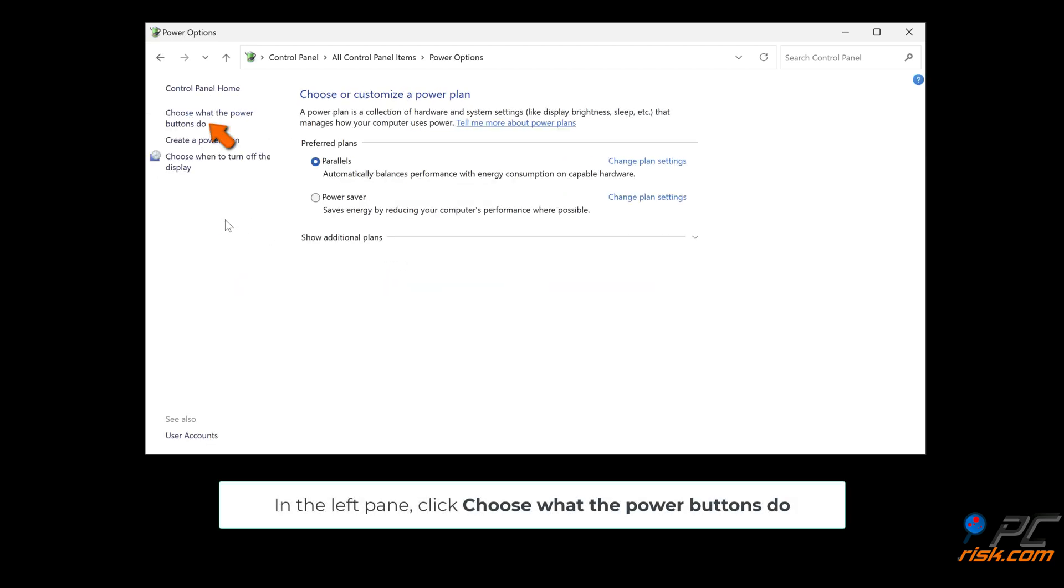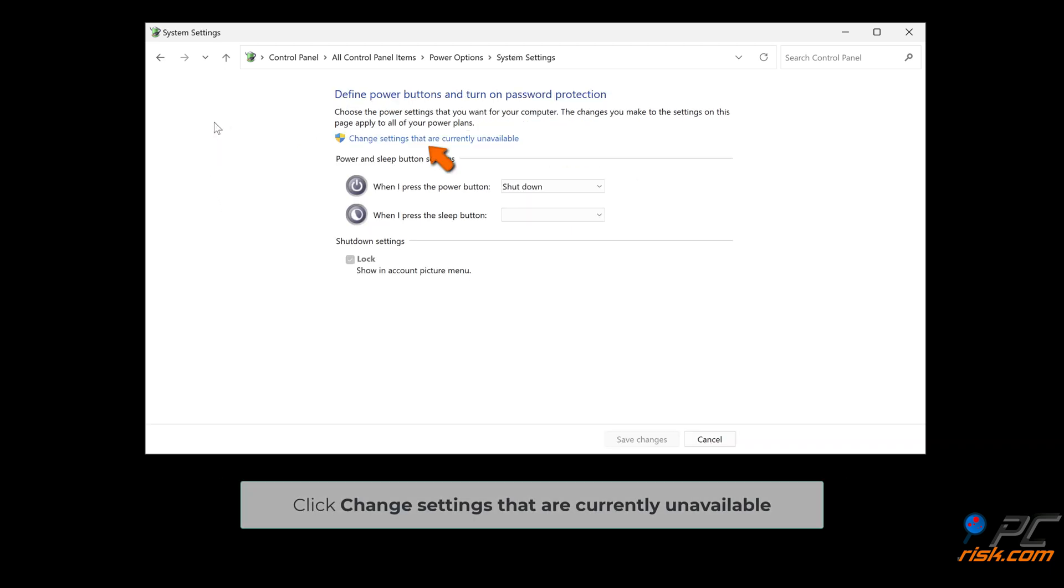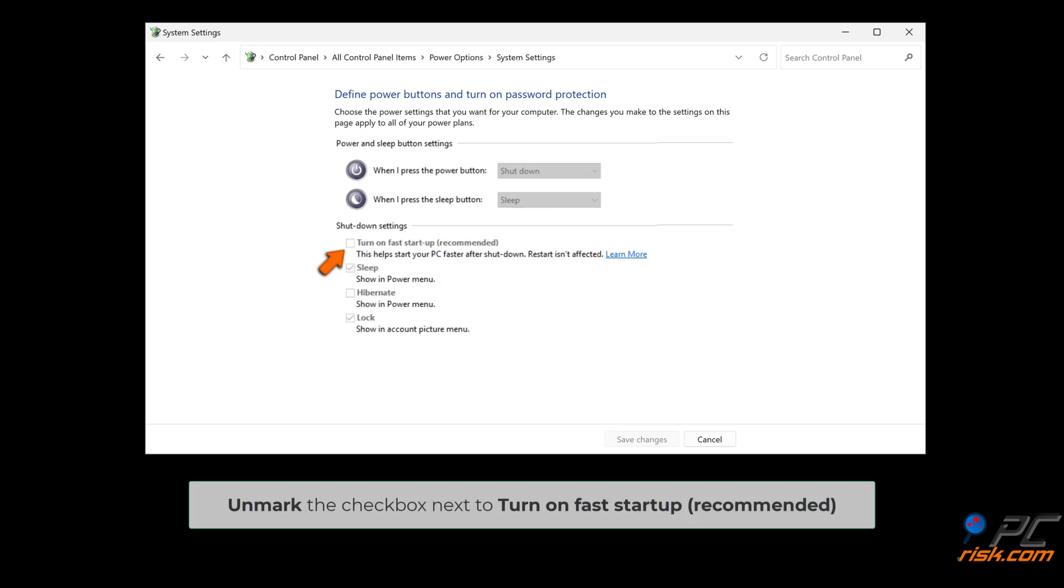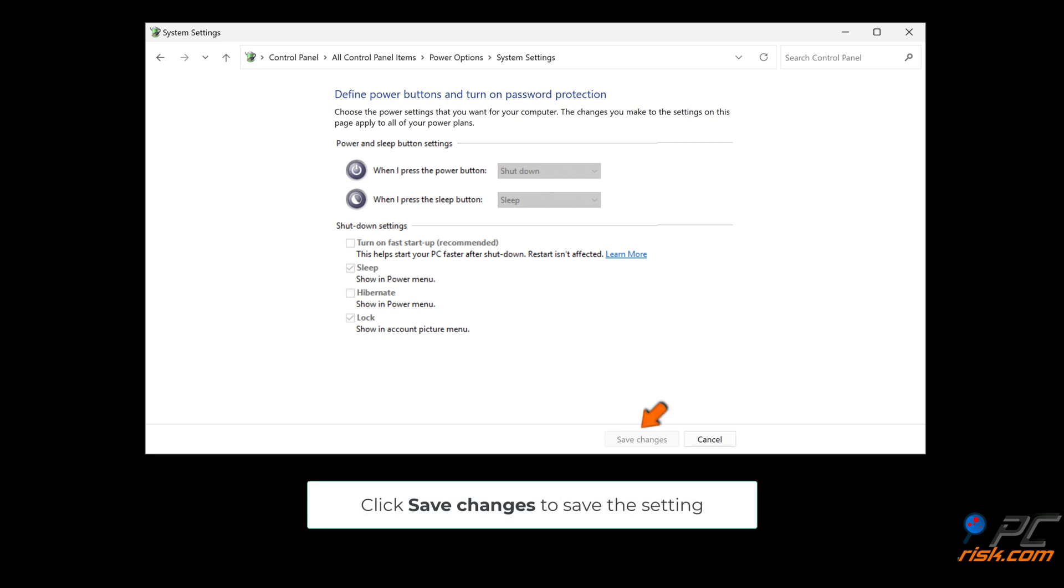In the left pane, click Choose what the power buttons do. Click Change settings that are currently unavailable. Unmark the checkbox next to Turn on fast startup. Click Save changes to save the setting.